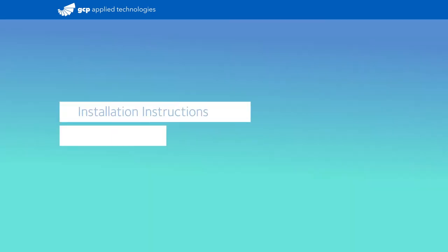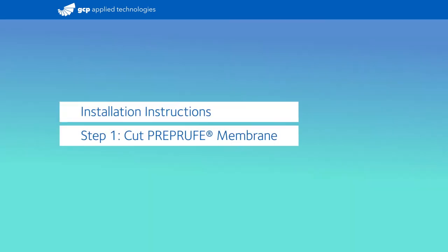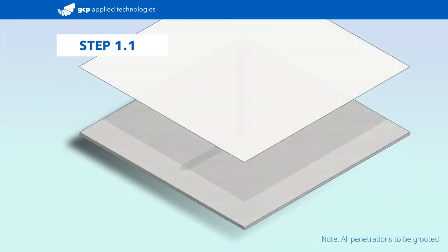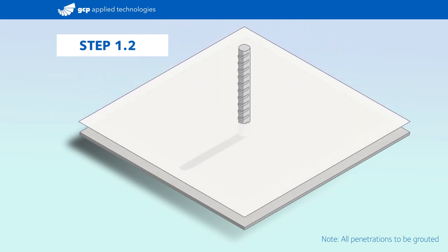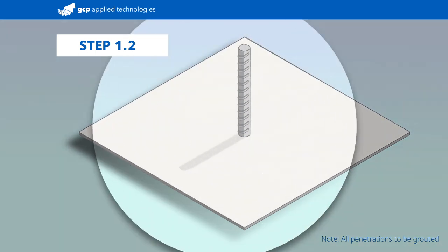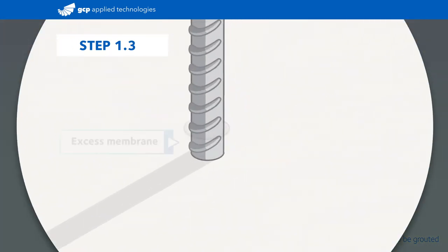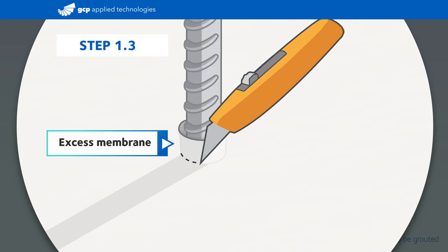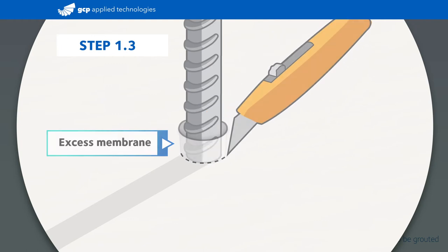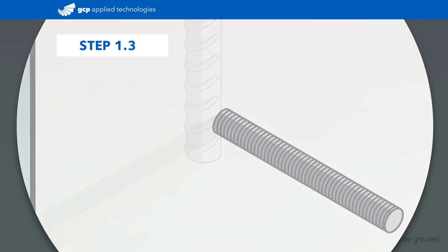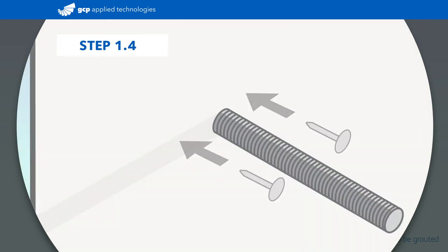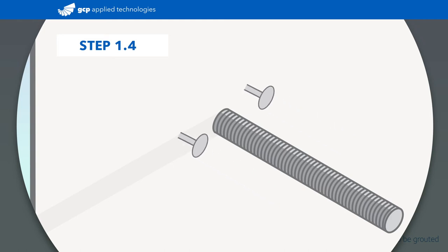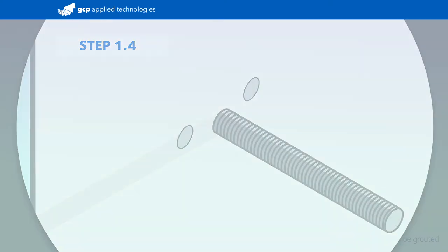Begin by cutting the pre-proof membrane to within a half inch of the penetration, ensuring it isn't riding up the penetration. If the membrane is riding up the penetration, trim the excess. If working on a vertical substrate, apply fasteners, typically two small headed nails or staples, a maximum of one inch from the penetration to keep the pre-proof membrane tight to the substrate.